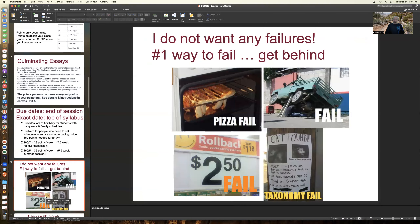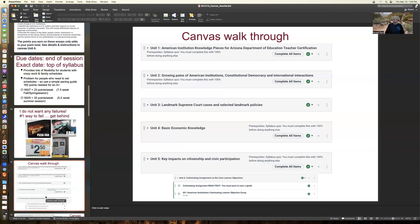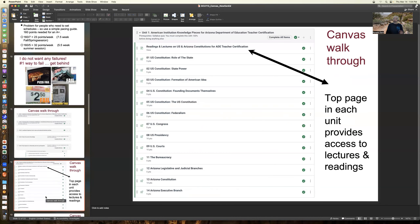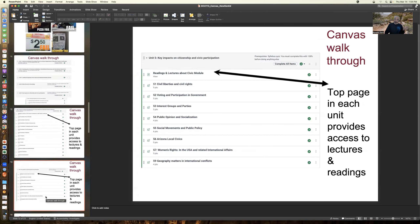I don't want you to get behind — it's the number one way to fail a class. Let me walk you through Canvas. There are five units with lots of quizzes, and the sixth unit is the culminating essays. When you expand Unit 1, you see a page at the top with readings and lectures. This top page in all units is where you find the lectures and readings, and what follows are the quizzes. It's the same for Units 2, 3, 4, and 5 — a page with readings and lectures, then the specific quizzes.